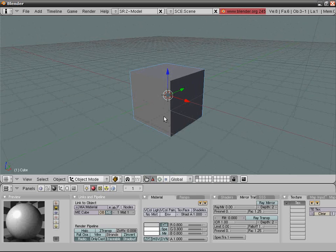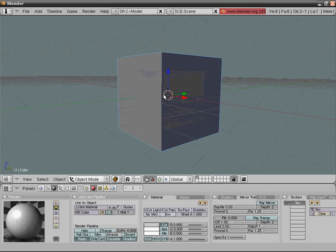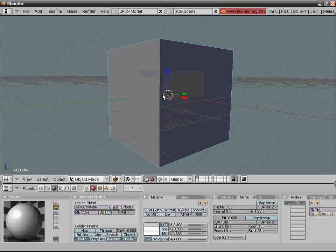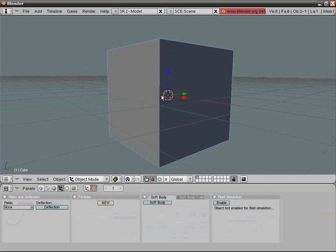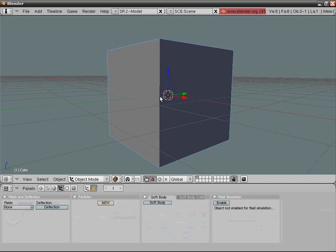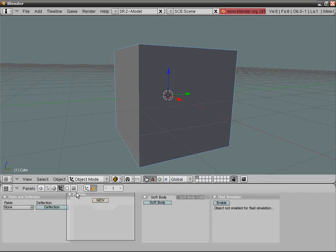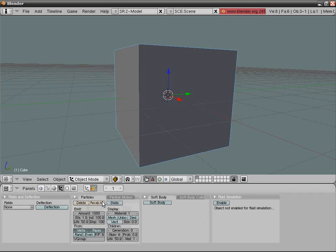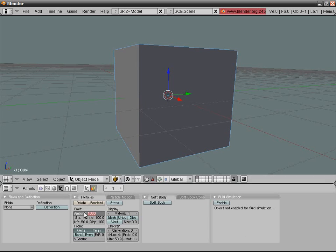Go into the physics tab from the start, F7 twice as usual. On particles, press new. Set amount to 5000, start frame to 2, end frame to 101. Set life to 30 and display percentage to 100%, from random.